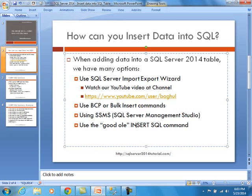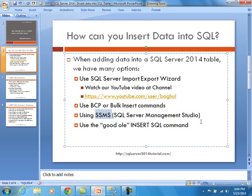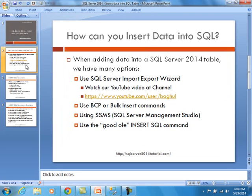So you can use the import export wizard to do this. You can also use what's known as BCP. This is a bulk copy program. Or you can use a bulk insert statement. We will have an example of that later today. You can also use SSMS to add data. I would not recommend it because it only lets you do one record at a time. But SSMS is SQL Server Management Studio. Or finally, you can use the good old insert SQL command. And this is exactly where we are going to focus on most of our demos today.